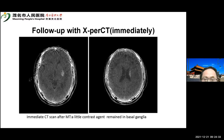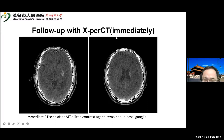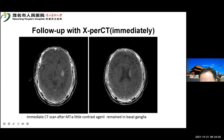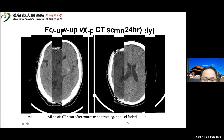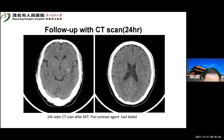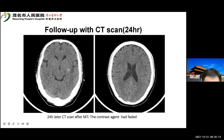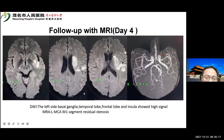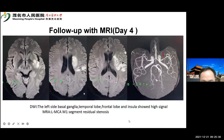Here are the main devices used in the procedure. The figure also shows the emergency medical services and in-hospital team workflow. For follow-up, immediately after thrombectomy, an emergency CT scan was performed showing a small amount of contrast agent remaining in the basal ganglia. At 24 hours, follow-up CT showed the contrast agent had faded. On day four, MRI diffusion-weighted imaging showed high signal in the left basal ganglia, temporal lobe, frontal lobe, and insular lobe.